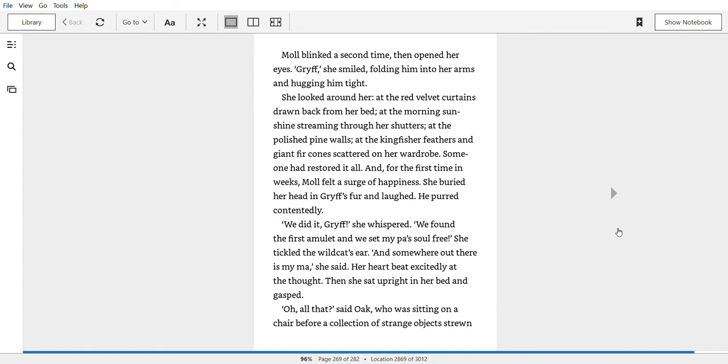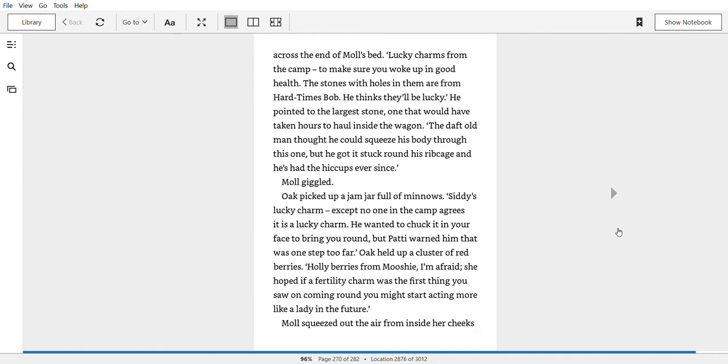Oh, all that, said Oak, who was sitting on a chair before a collection of strange objects strewn across the end of Mole's bed. Lucky charms from the camp, to make sure you woke up in good health. The stones with holes in them are from Hard Times Bob. He thinks they'll be lucky. He pointed to the largest stone, one that would have taken hours to haul inside the wagon. The daft old man thought he could squeeze his body through this one, but he got stuck around his ribcage and he's had the hiccups ever since. Mole giggled.